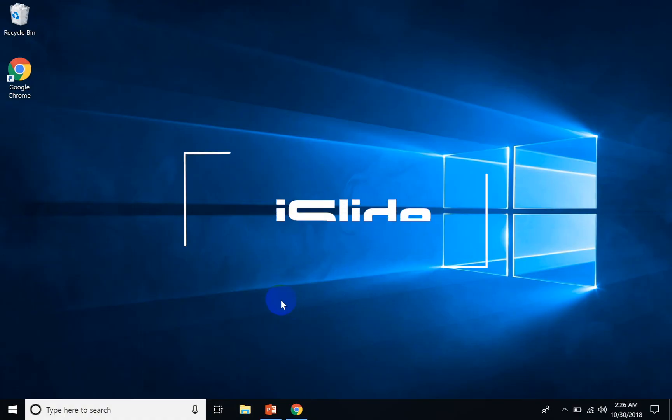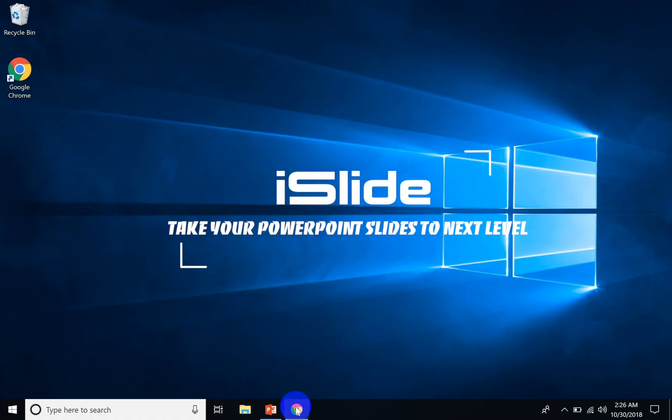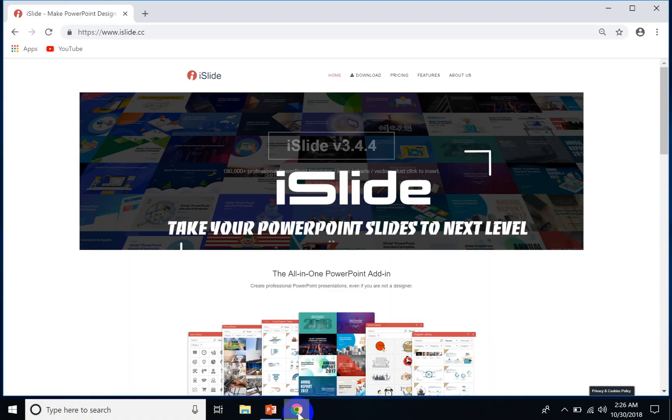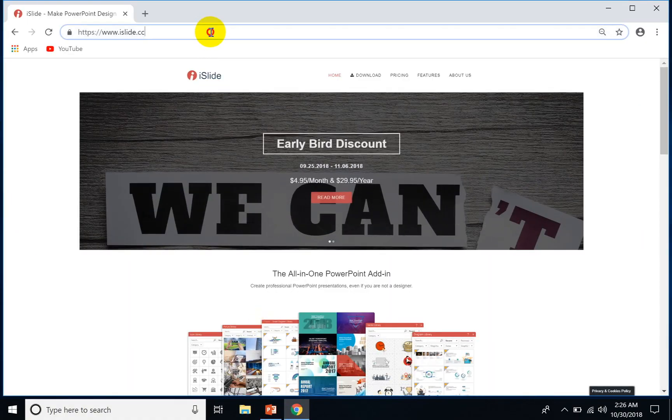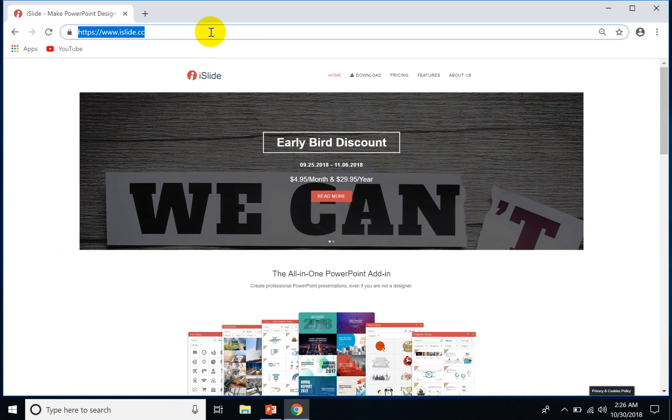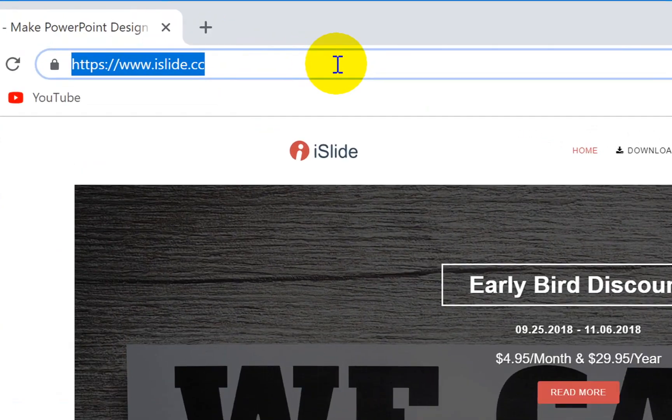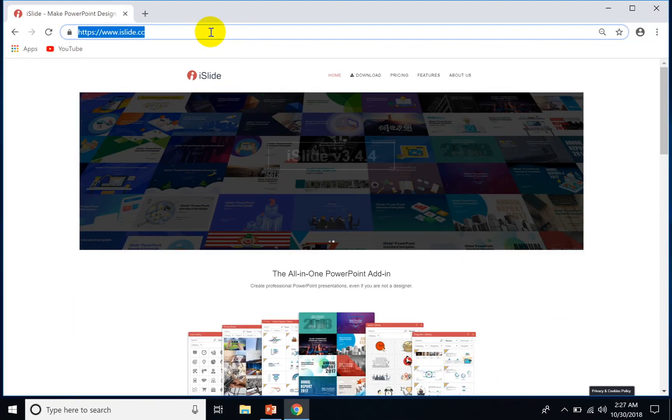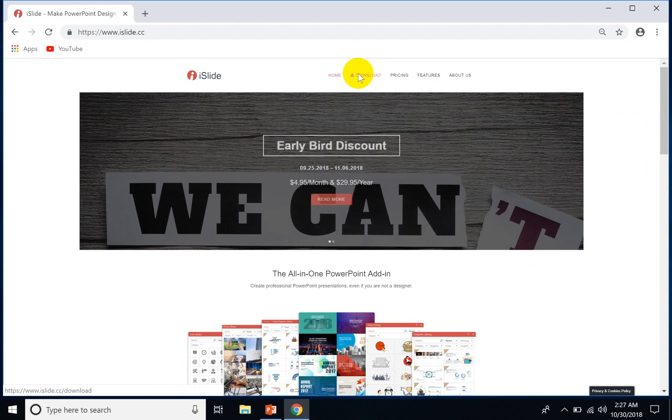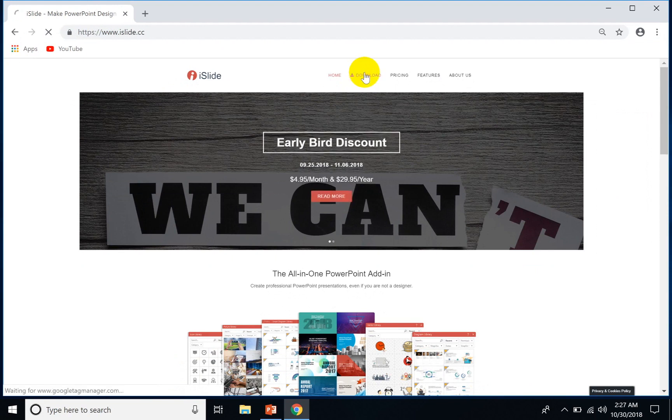Hey guys, in this video I will show you how you can customize your Microsoft PowerPoint slides. First of all, go to islide.cc and you have to download this iSlide application. It's not a standalone application but an enhancement feature of PowerPoint.